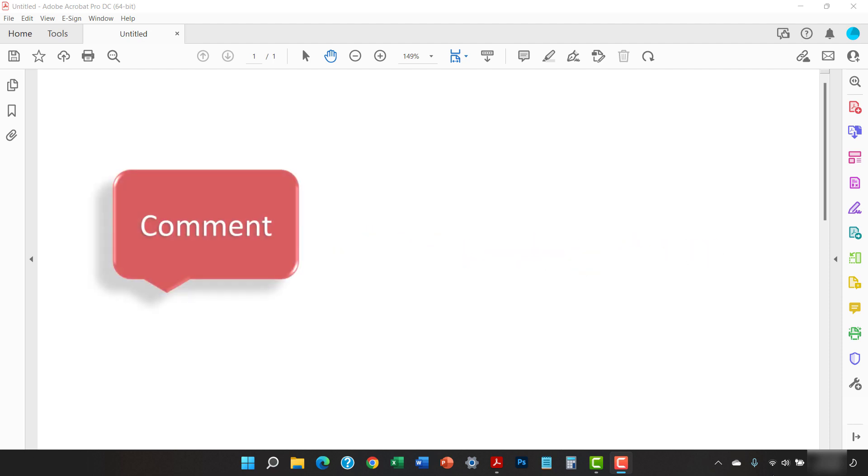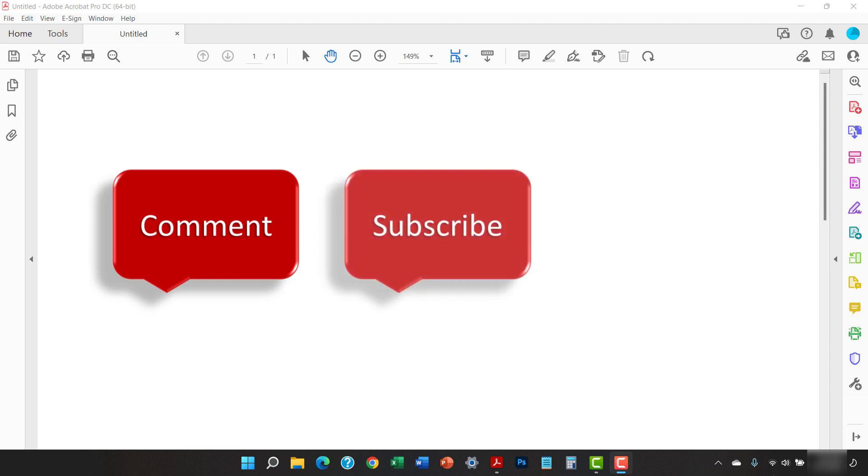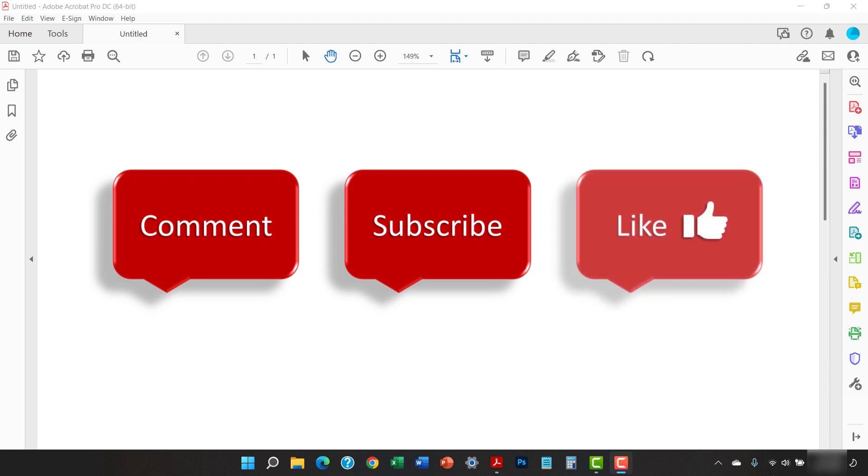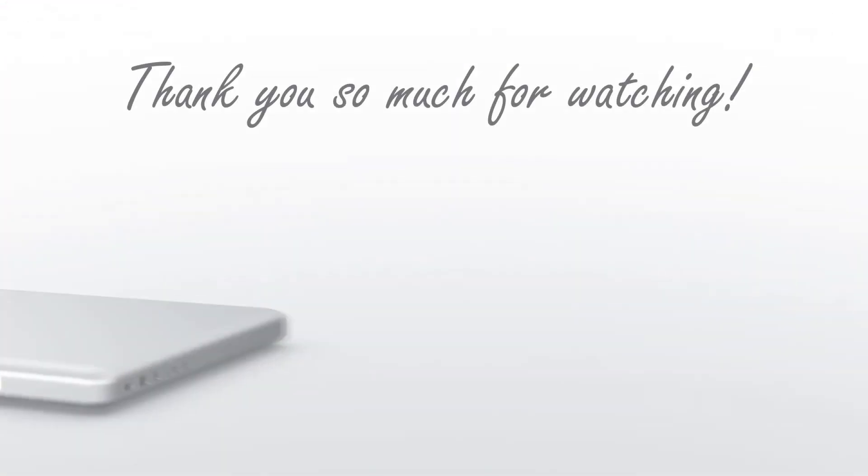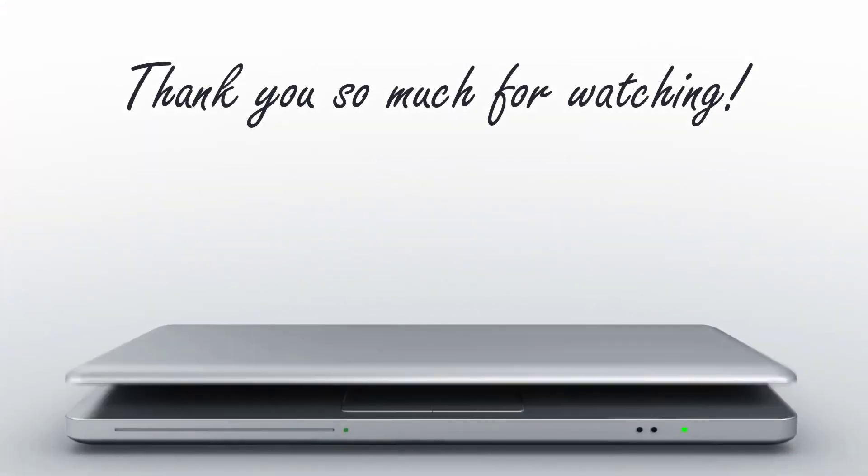Feel free to leave me a comment if there's a specific topic that you'd like me to talk about in the future. And please subscribe to my channel so you don't miss upcoming tutorials, and give this video a thumbs up if you found it helpful. Thank you so much for watching!